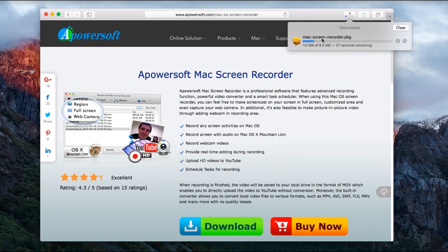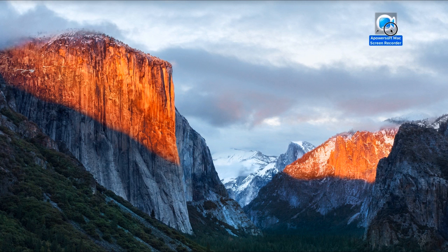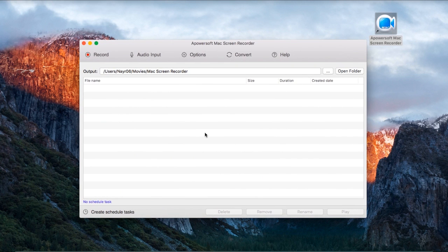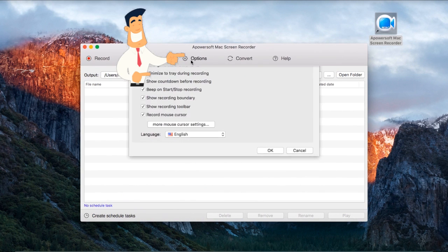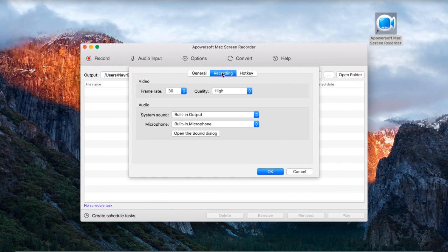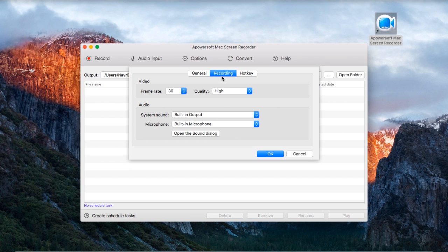Prior to recording, you can set the recording preferences that you want by going to options and set the video and audio settings, hotkeys, etc.